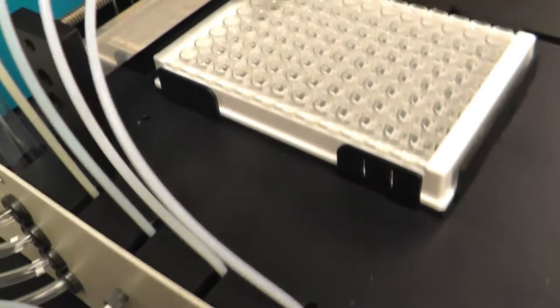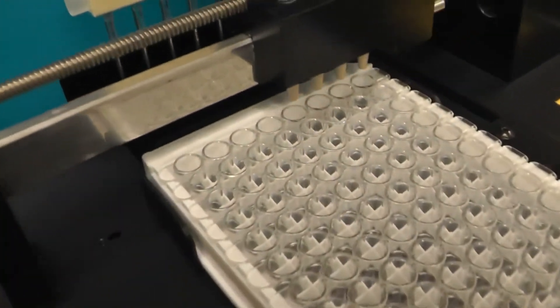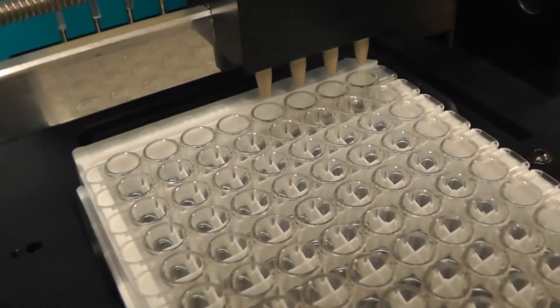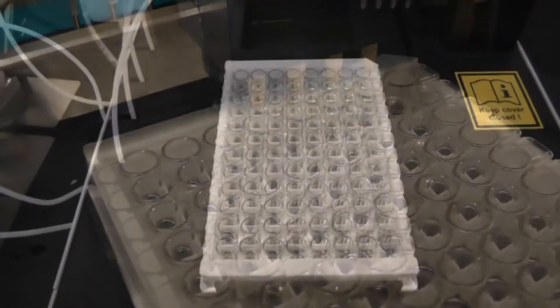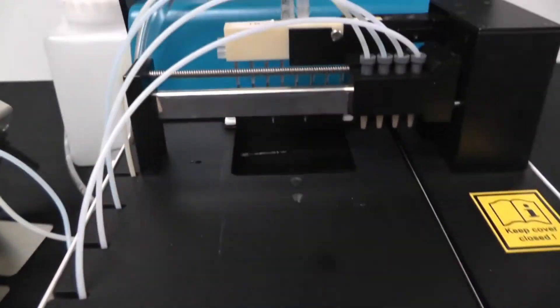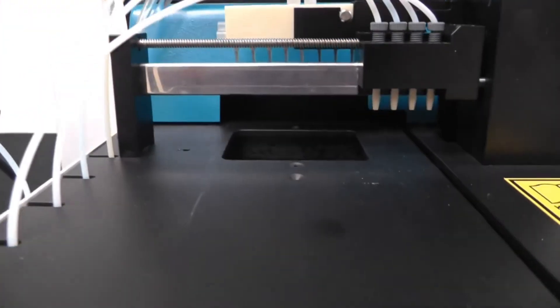We add 100 microliters of TMB substrate solution into each well and incubate our plate for another 30 minutes.